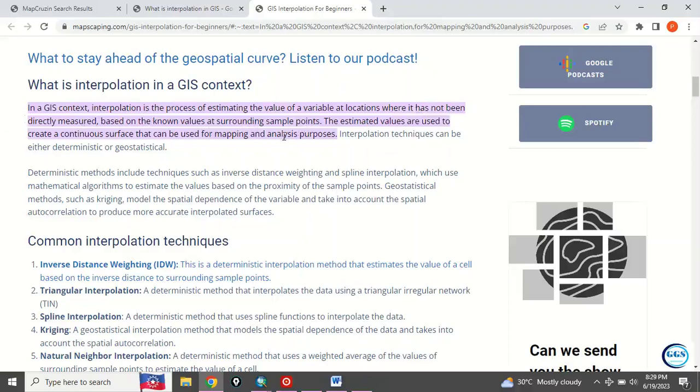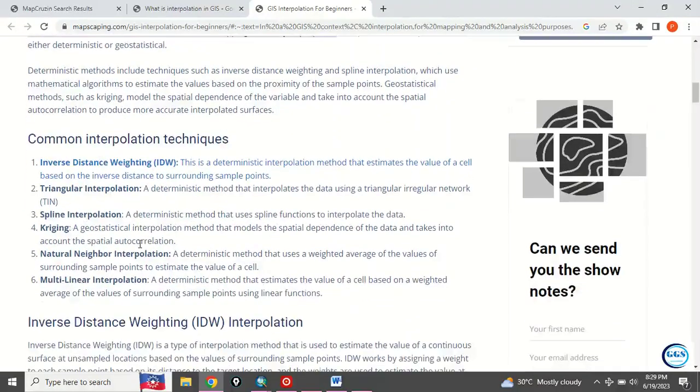The estimated value is used to create a continuous surface that can be used for mapping and analysis purposes. That is what interpolation is all about.